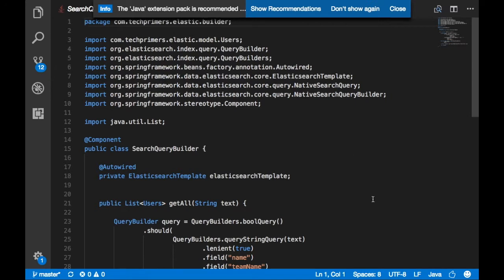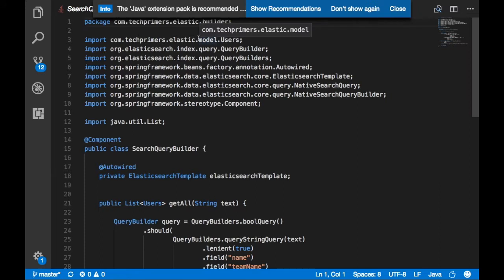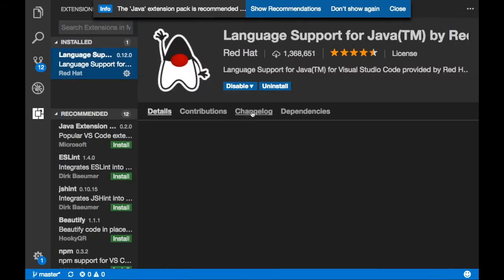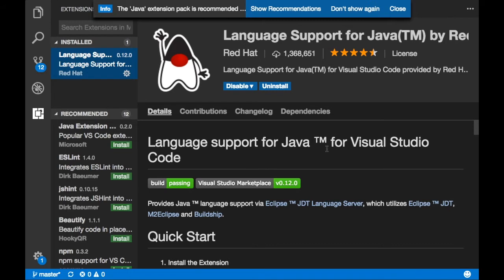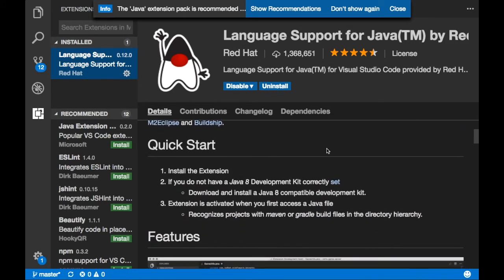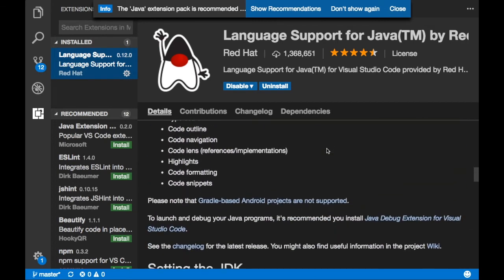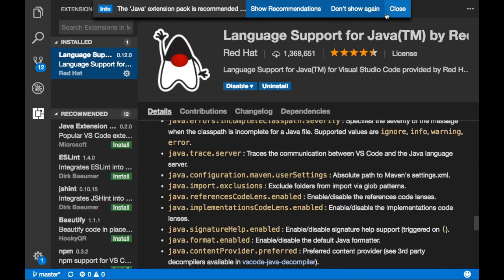Once I open the file, the IDE identified that this is a Java file and is showing recommendations for different plugins you can use — these are called extensions. Everything is based on extensions. What Microsoft did is they created the baseline of the IDE and asked developers to create extensions over it. By default, there is an extension called Language Support for Java, which is created by Visual Studio and integrated with the IDE itself.